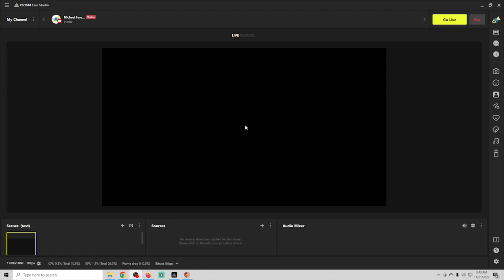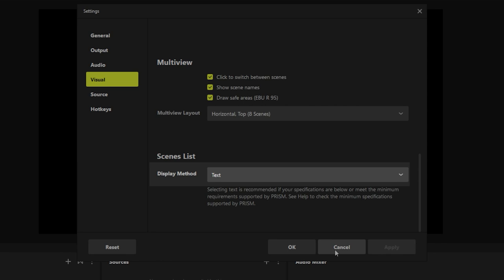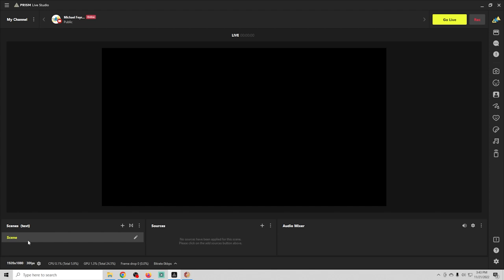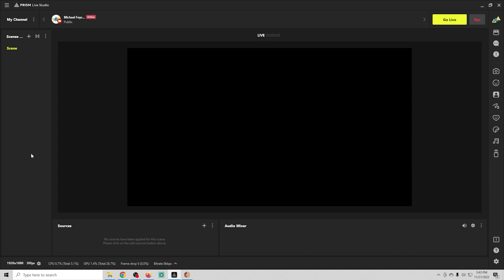Okay once you get signed in with Prism Live Studio this is basically what you're gonna see. We've got our scenes down here, our sources, our audio mixer, and our preview screen. There is nothing that you need to do in settings at this moment to get us ready to stream. What I am gonna do is show you the one thing that you should always do on a new setup. Go ahead and click there and we're gonna go to our visual. We're gonna scroll down to the bottom and we're gonna change this from thumbnail to text and we're gonna click apply. That's gonna save all kinds of clock cycles because it's not gonna put a little thumbnail icon here.